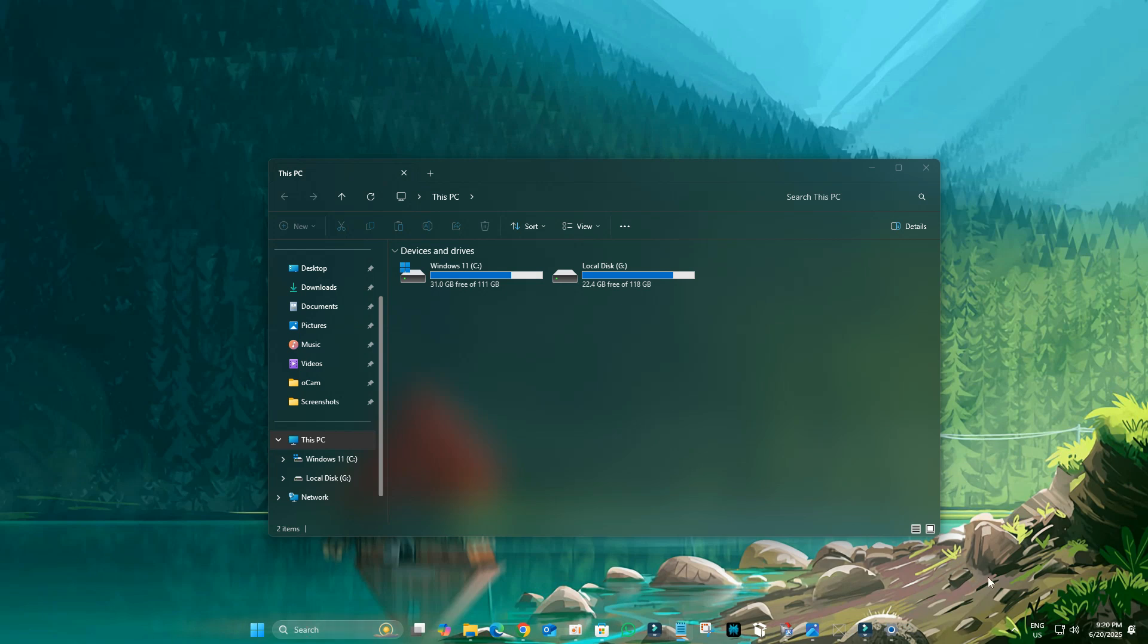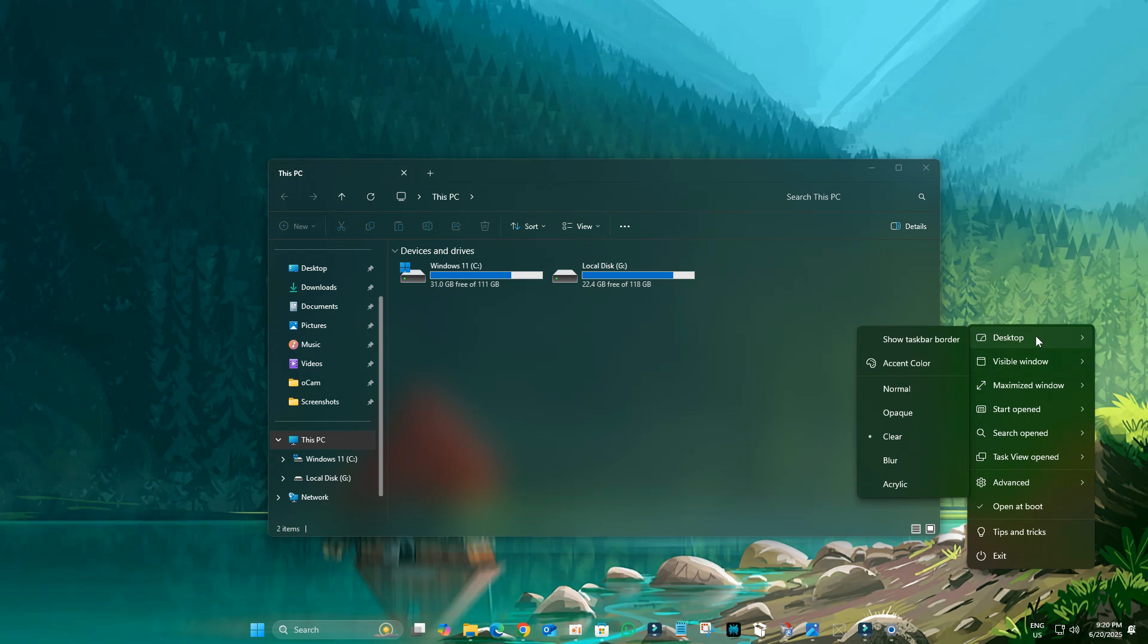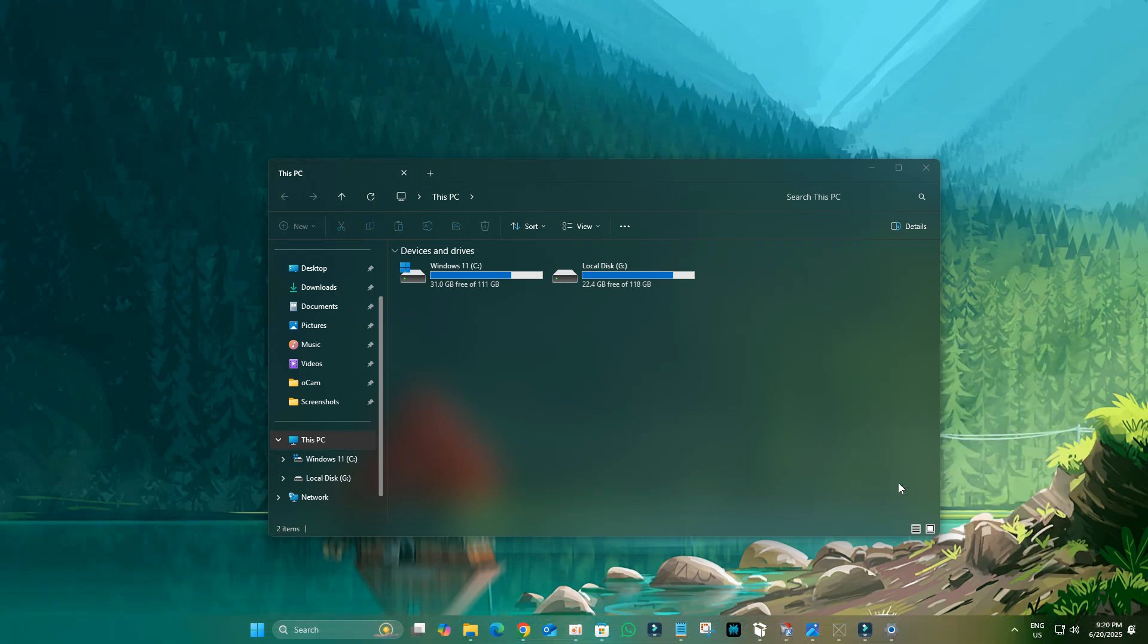You'll notice your Taskbar is now transparent. To add the blur effect, right-click on the Translucent Taskbar icon in your system tray. Hover over Desktop and then select Acrylic. Now your Taskbar will be transparent with the blur, perfectly matching the aesthetic of your File Explorer.